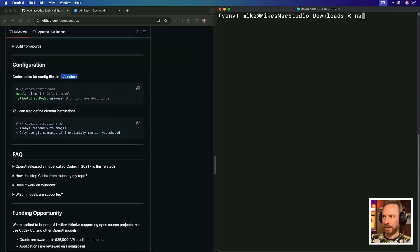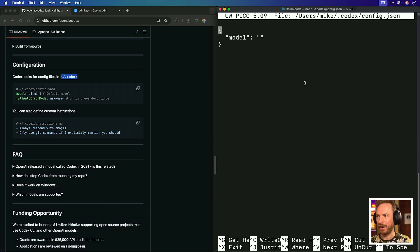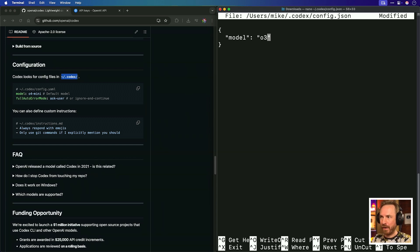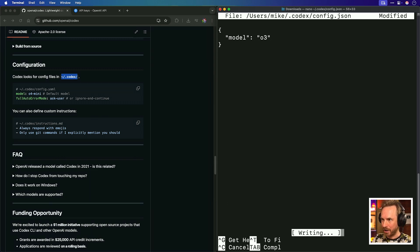So, let's try something a little more complex with Codex CLI from OpenAI. So, let's go ahead and use my favorite text editor to edit the config. And here, you'll see it asks for a model. Now, by default, it's O4 mini. But let's go for the big fat one, the O3 model, and then exit out that hitting yes to save the changes.